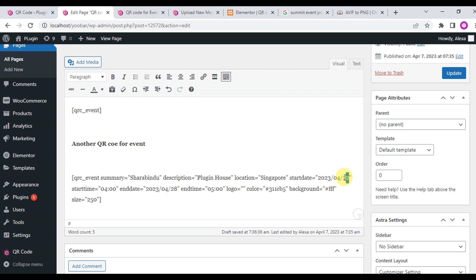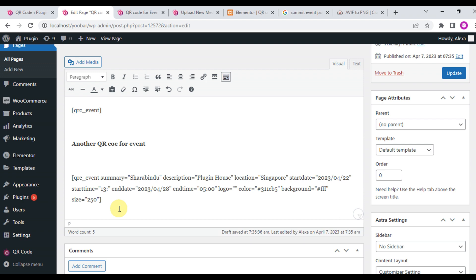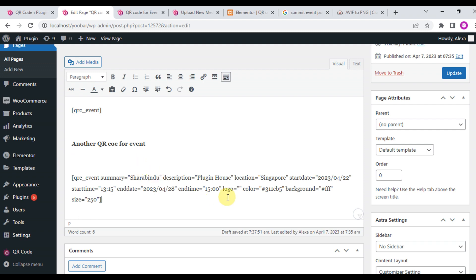Update descriptions, location, start date, start time, end date, and end time. The start date format is first year, then month, then day. The start time is 24 hour format, so 13:15 means 1:15 PM. The end date is the same as year, month, and date. The end time is 24 hour format. The event will end at 3 PM, so you'll write 15. This is the format.